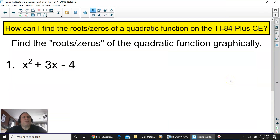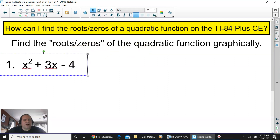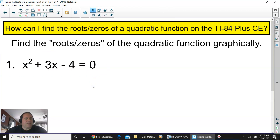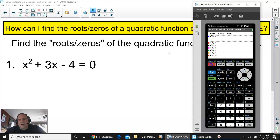This is the type of question you could possibly have: find the roots or zeros of a quadratic function graphically. Usually the quadratic function will have equals zero. So we have number one: x squared plus 3x minus 4 equals zero. You have your graphing calculator — the TI-84 Plus CE. Press y equals.